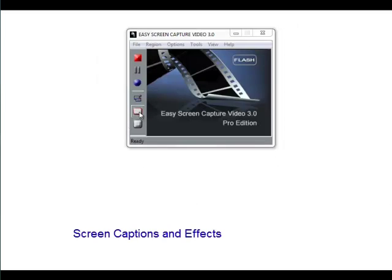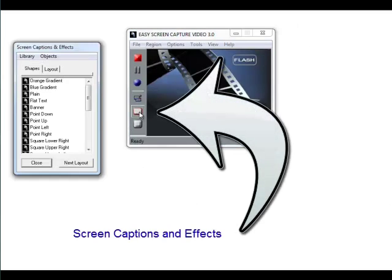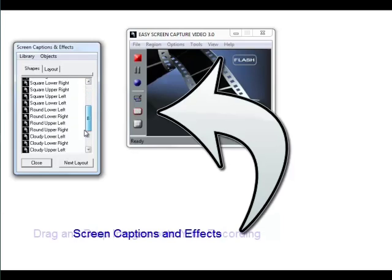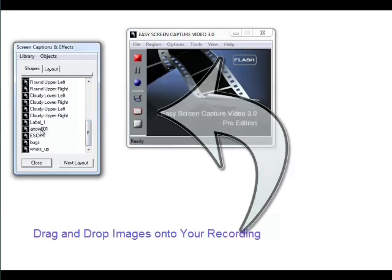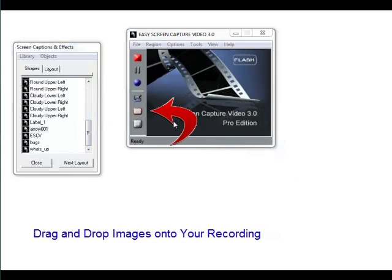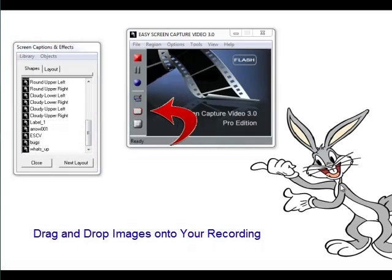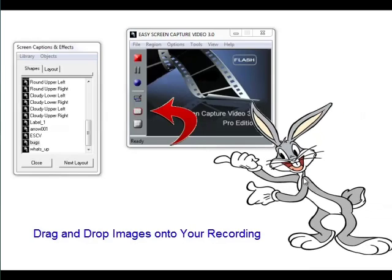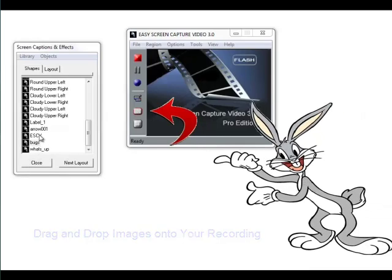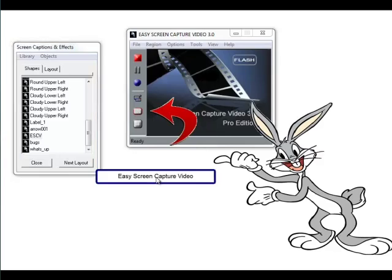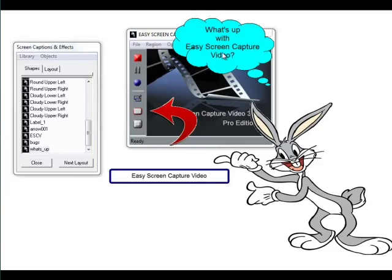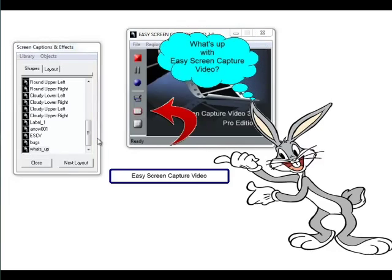Now let's check out some of the effects. The Screen Captions and Effects has a pop-out window — all you do is drag and drop your images right onto your recording. You can drag on existing images or images that you've got. And as you can see, you can set that up to make it just absolutely perfect for your recording.